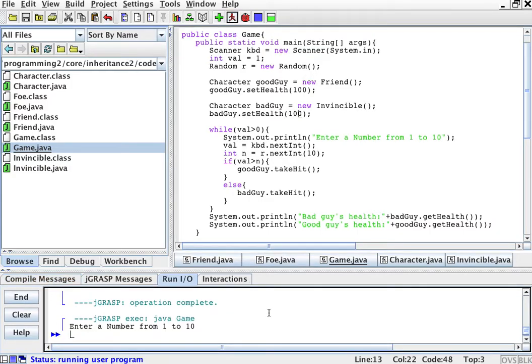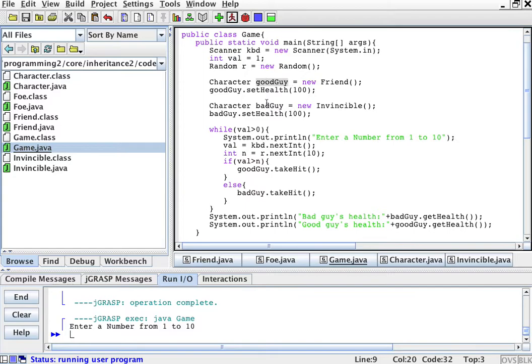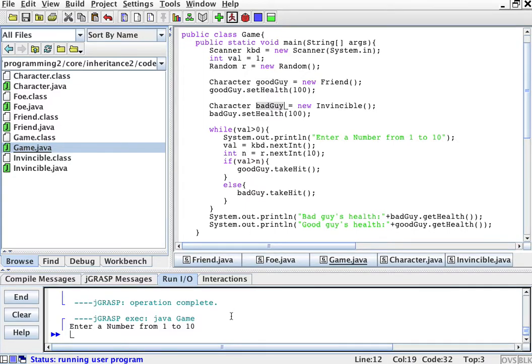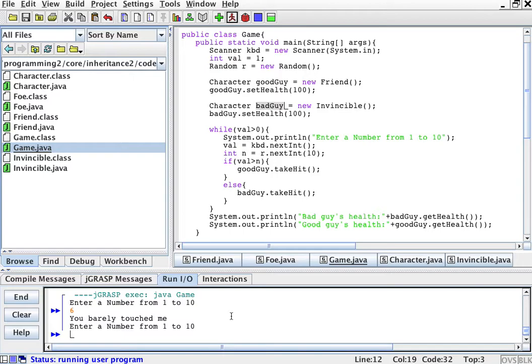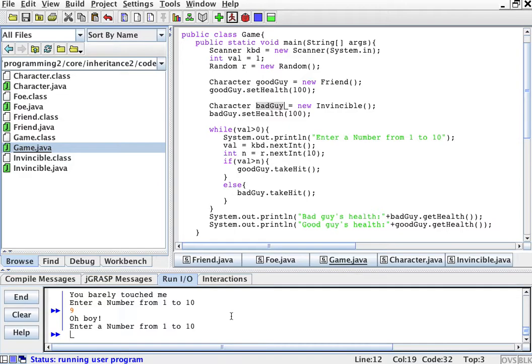It'll ask for a number from 1 to 10, depending on what I enter in a random number randomly it will hit either this good guy character or this bad guy character right? So if I enter a 6, oh you barely touched me, that's the invincible guy. If I enter a 3, you barely touched me. If I enter a 9, oh boy that hit the other guy. If I enter an 8, oh boy that hit the other guy.